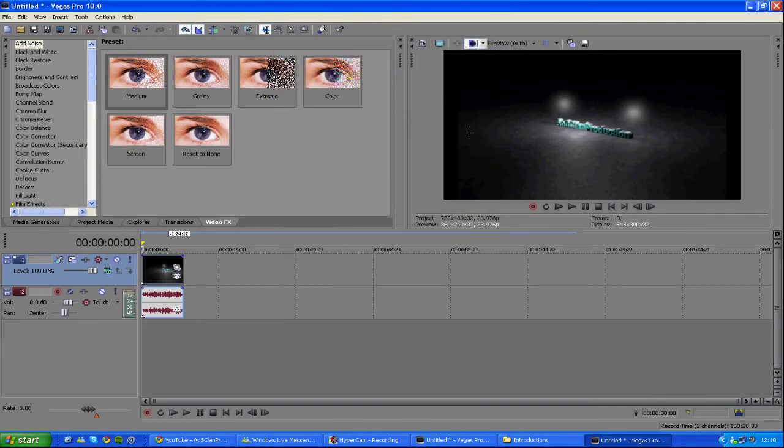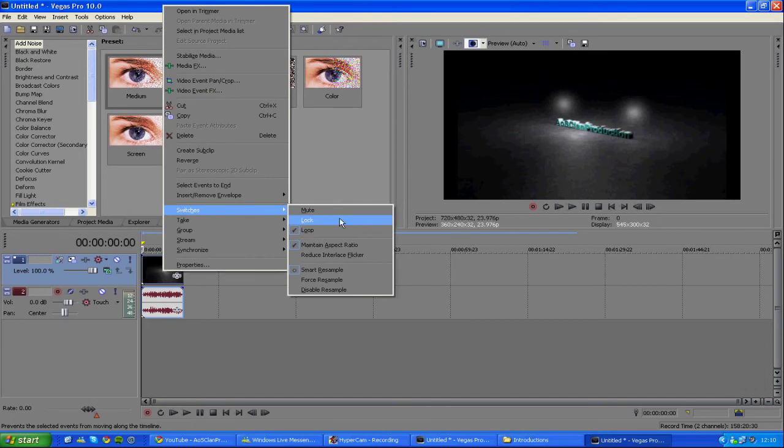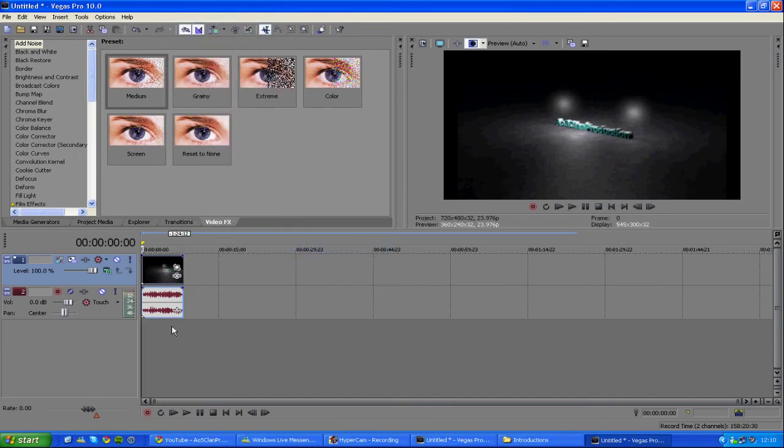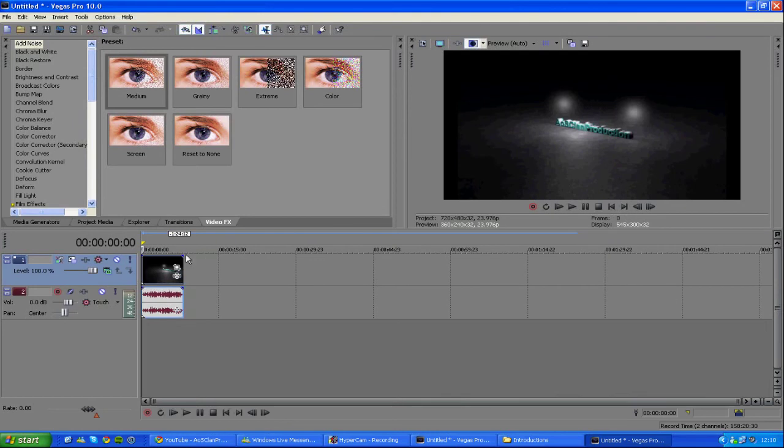This will make your screen wider. The next thing that you want to do is right-click on your clip, click Switches, and untick Maintain Aspect Ratio.